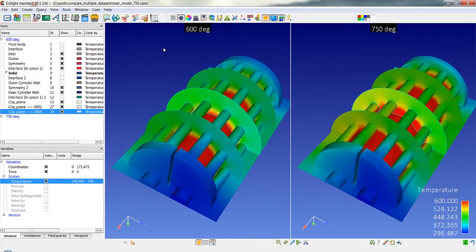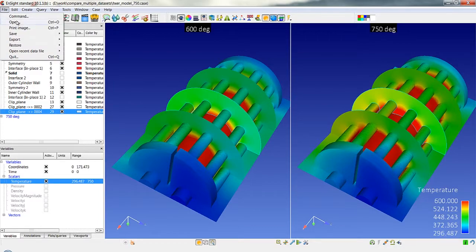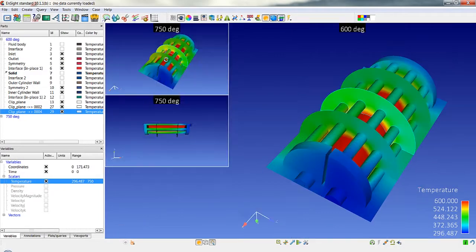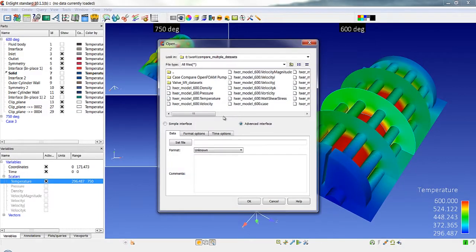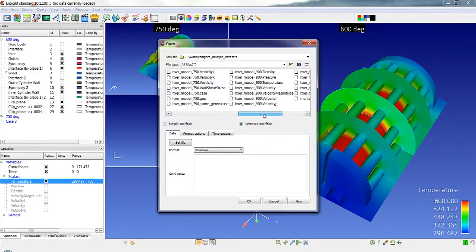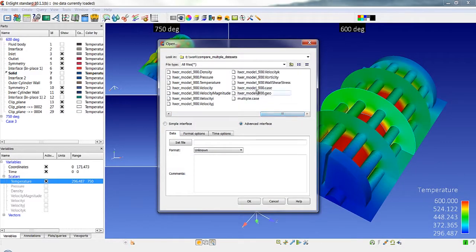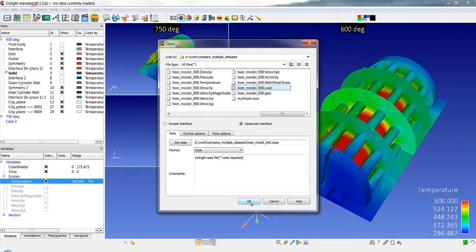Now the same operations occur if I were to open up further cases. So I'm going to open up another data set here and this case this time I'm going to load up into our third data set at 900 degrees.